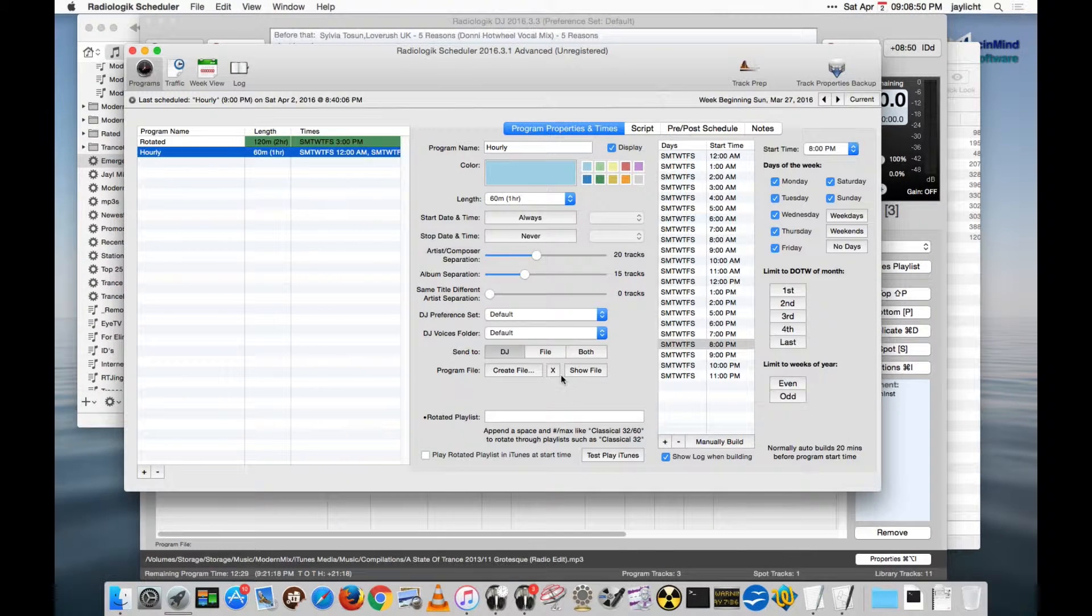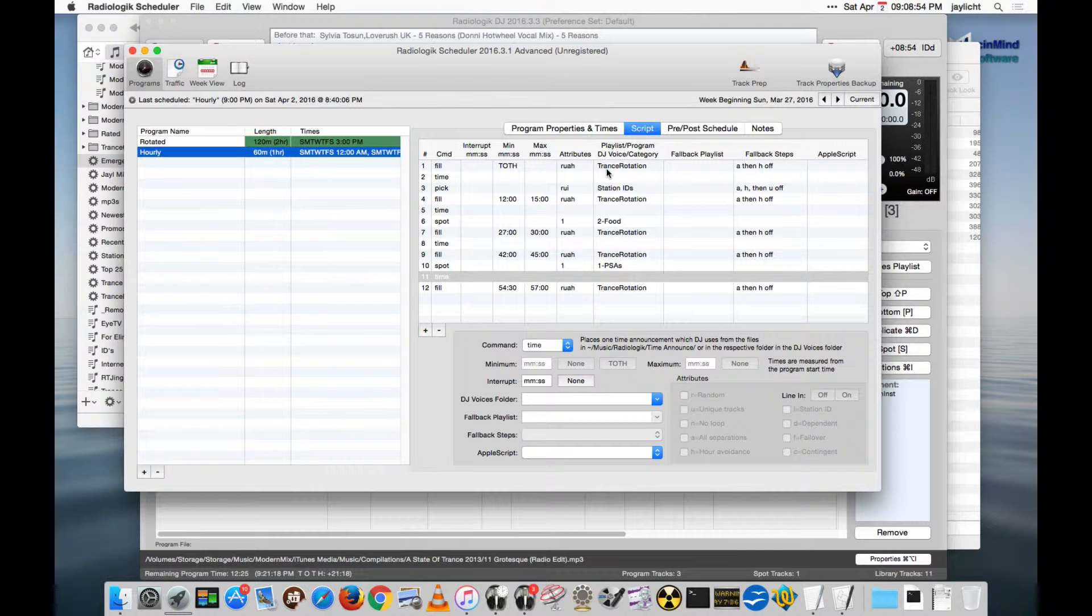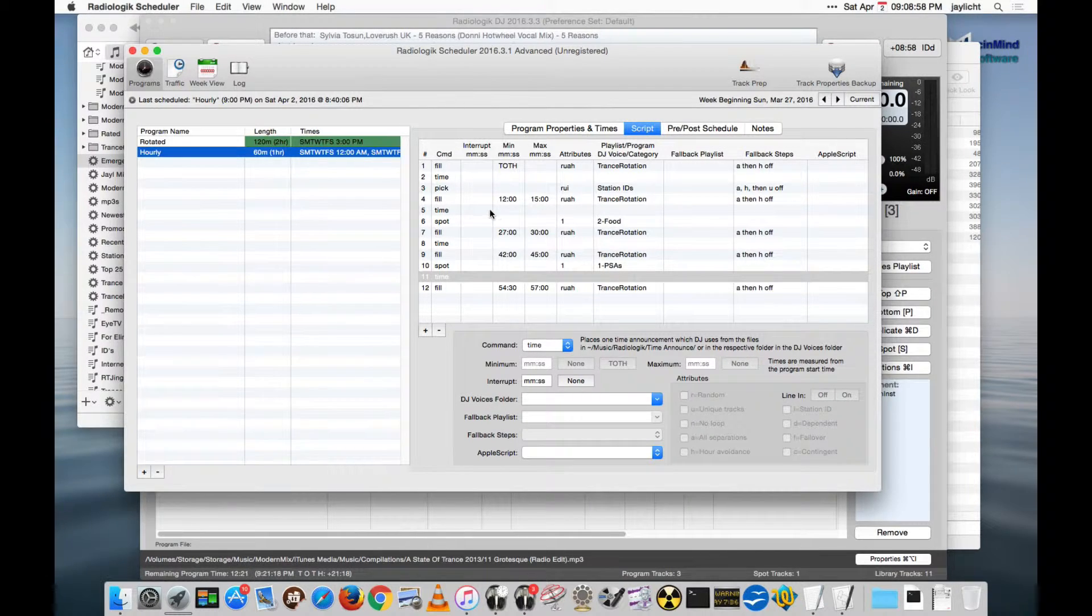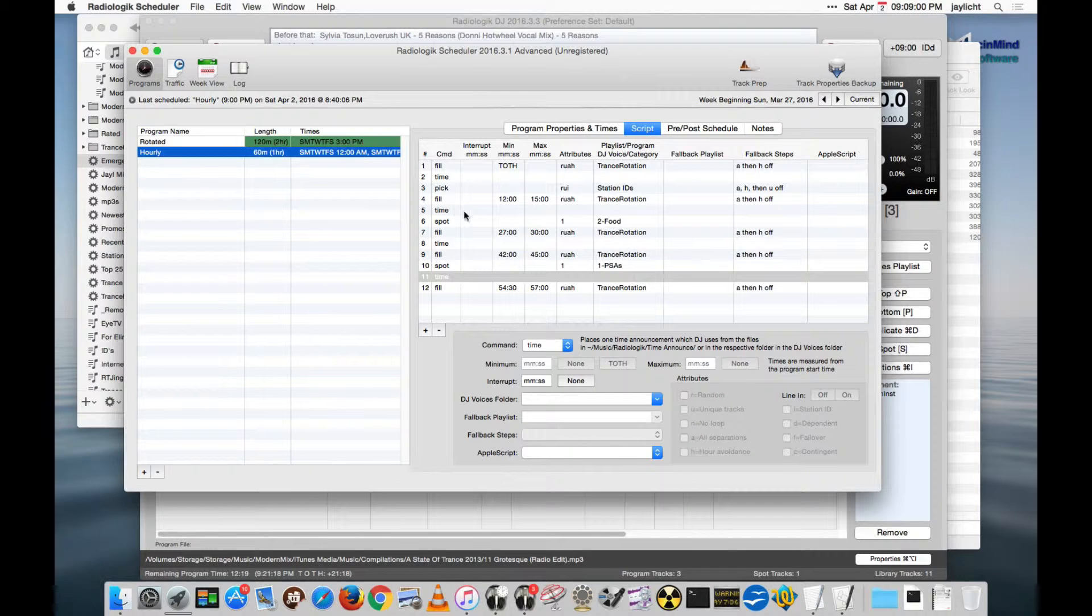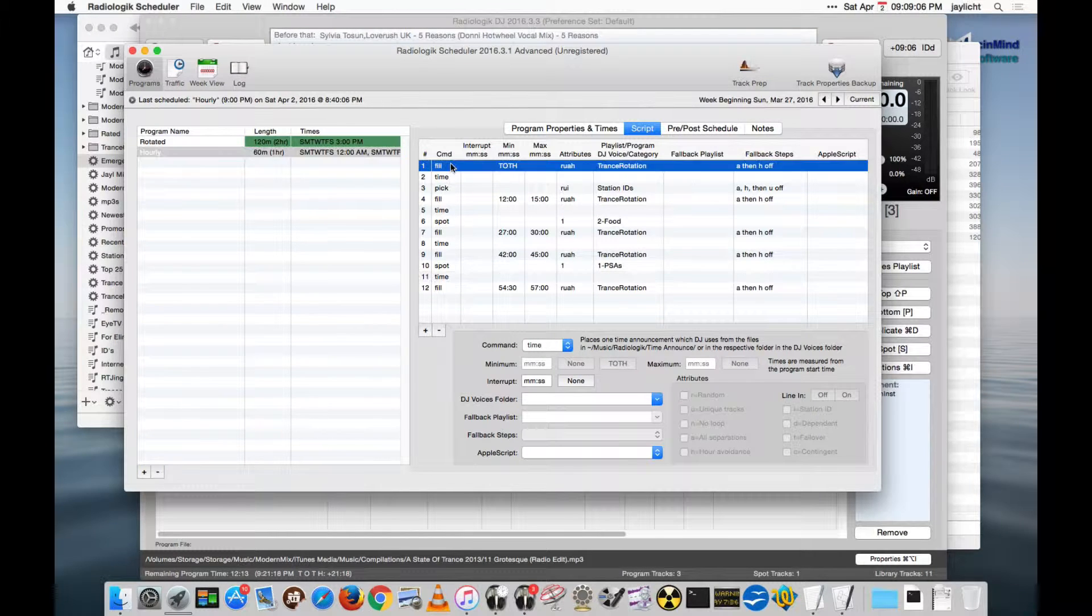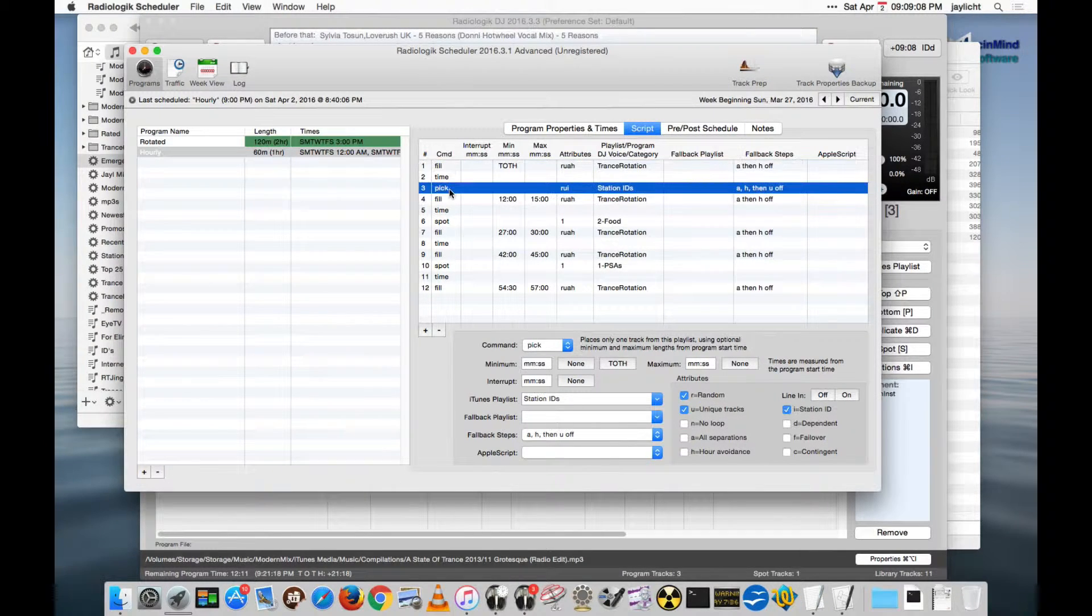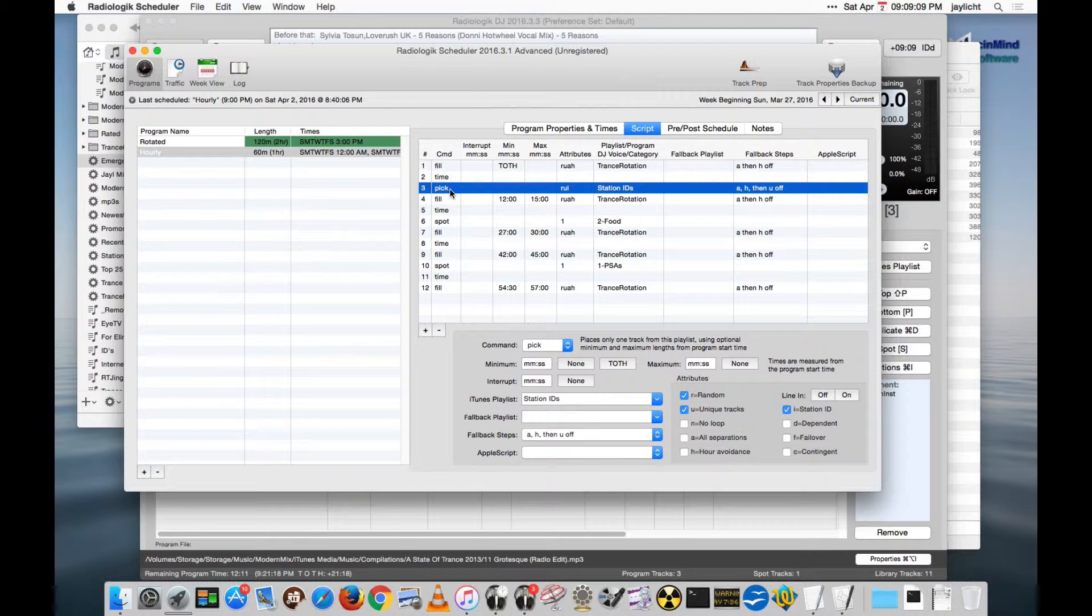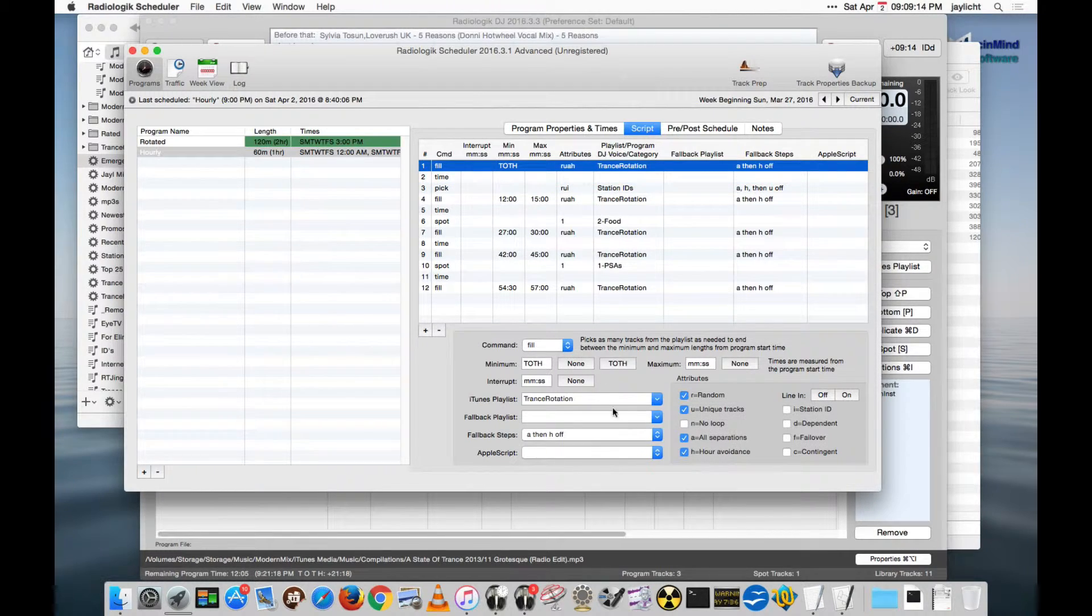Let me show you back in Scheduler as well, that most of the time when you're going to be setting an Apple script to a track, you're really going to be doing it at a scheduled time. And so certain commands in Scheduler will allow you to do that. The fill command will allow you to do it. The pick command will allow you to do it. And the time command will allow you to do it.